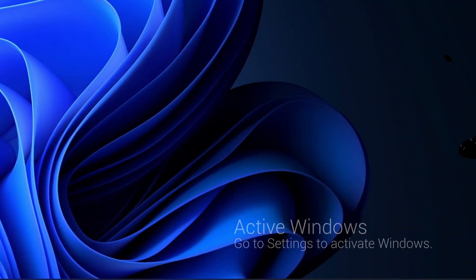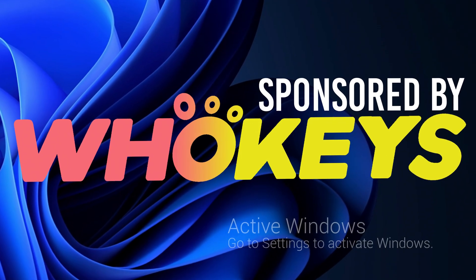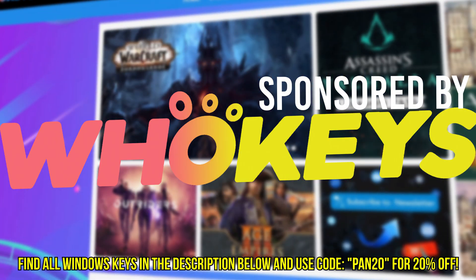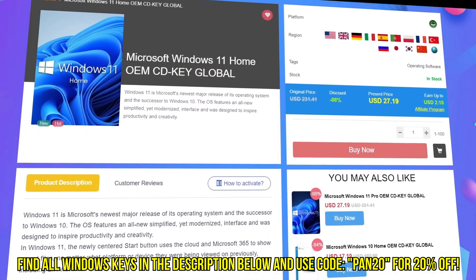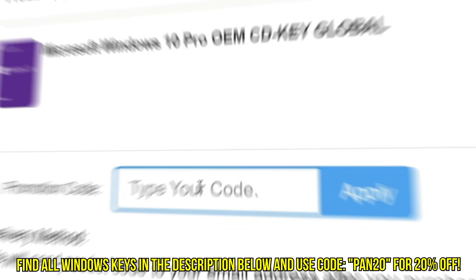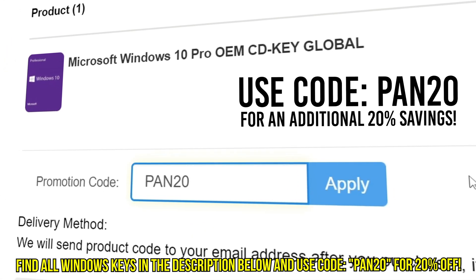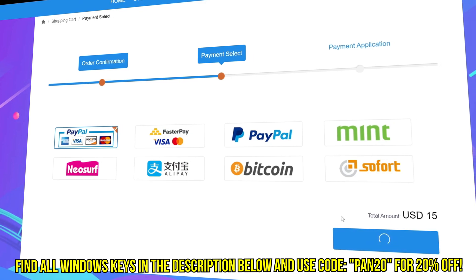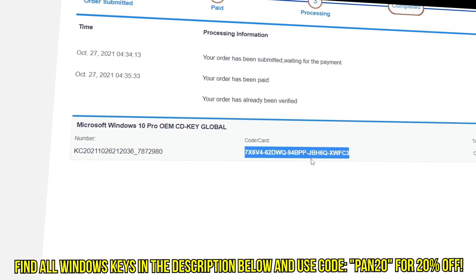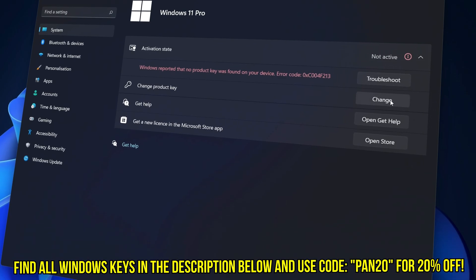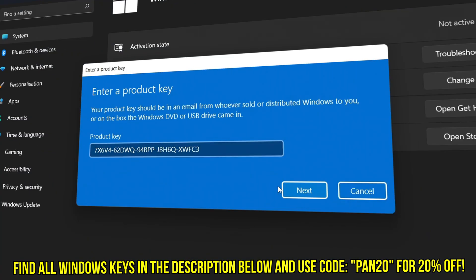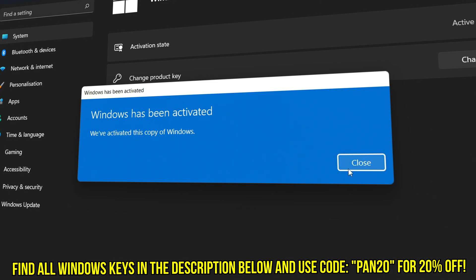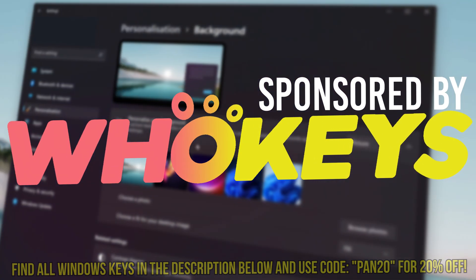Tired of seeing the activate Windows watermark, built a new PC, or just want to own Windows at a major discount, head over to WhoKeys to purchase a Windows 10, 11, Home, or Pro OEM key at a major discount. Make sure to use code PAN20 for a further 20% off at checkout, where you can use a safe and secure payment method such as PayPal. Once your key is delivered, simply input the key inside of Windows and boom, you're now completely activated and own Windows forever. You will now have access to all features and no more watermark. Thanks again to WhoKeys for sponsoring today's video.